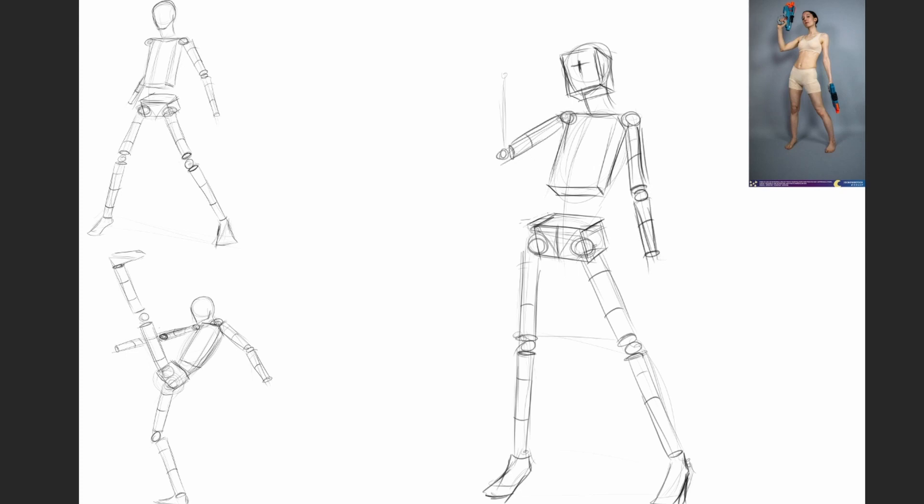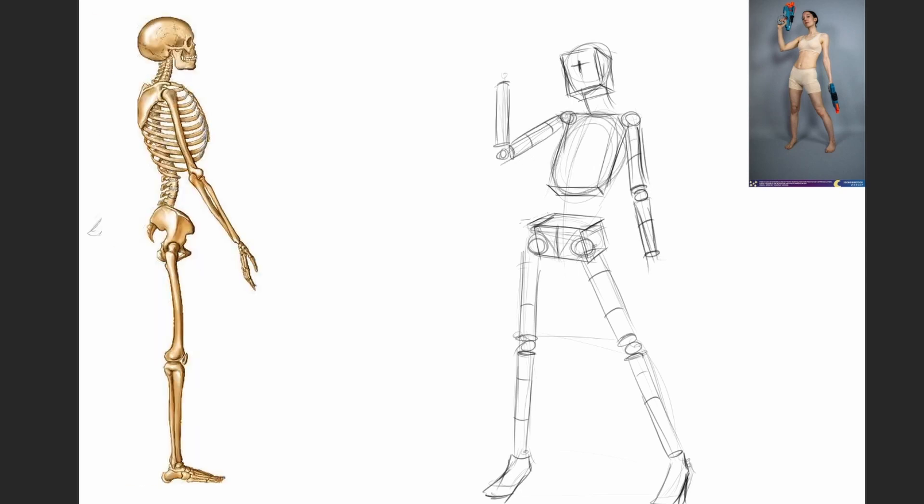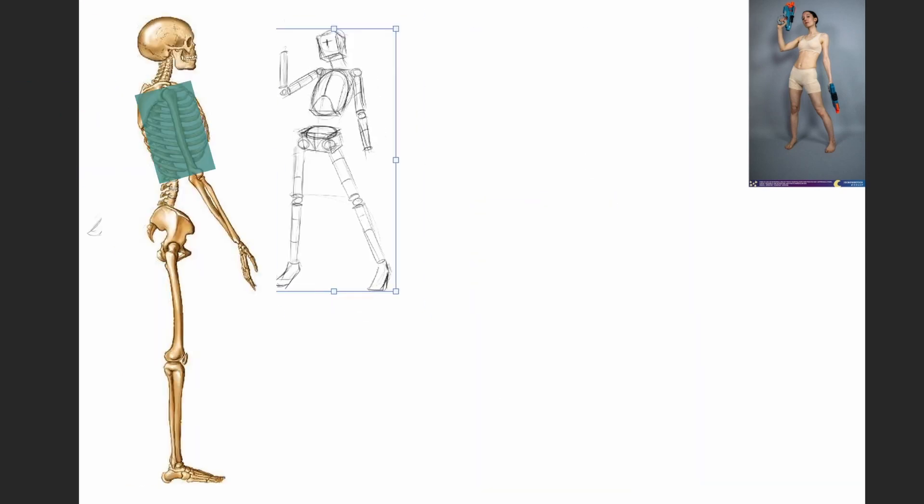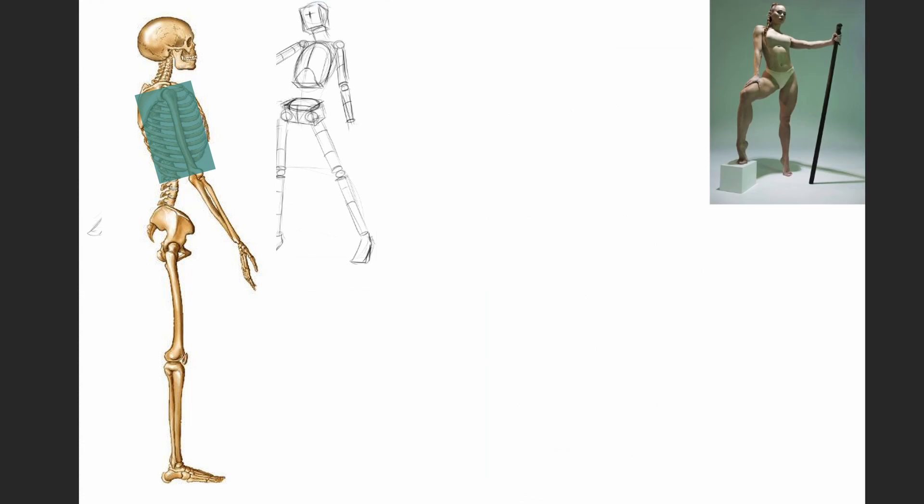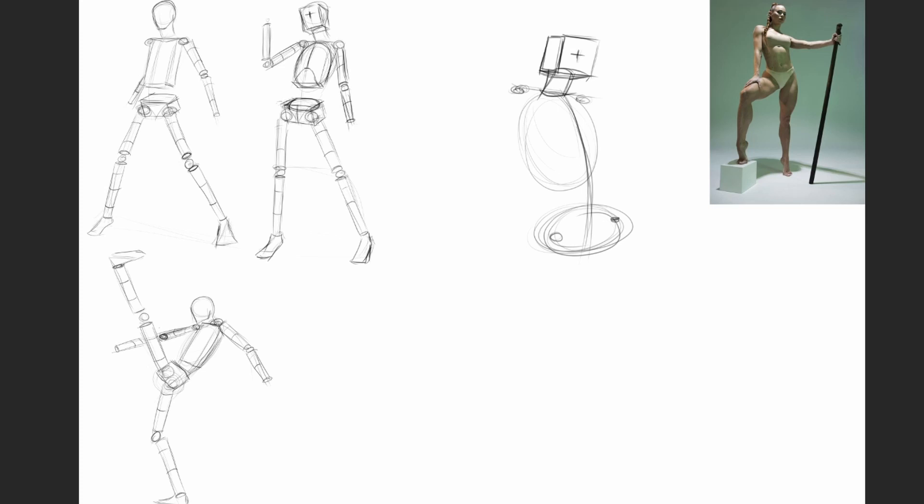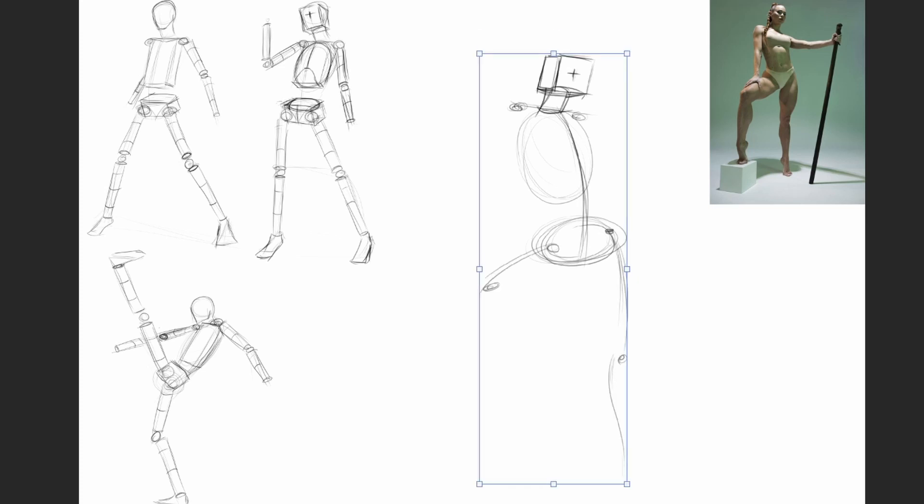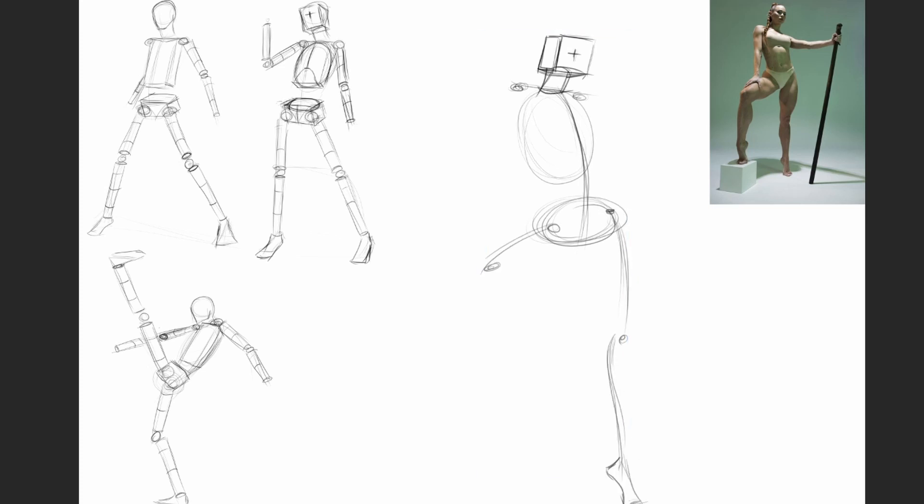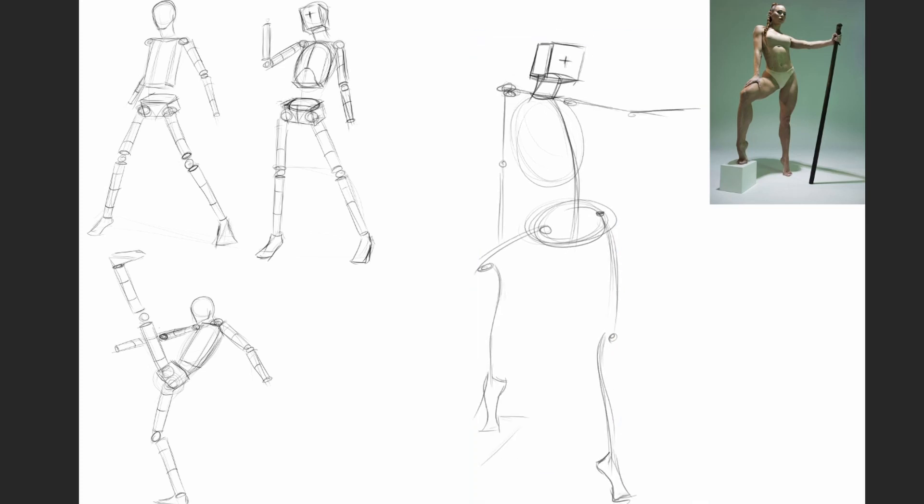Something to keep in mind: the ribcage is a box facing slightly up, and the pelvis is a box facing slightly down. Because we use this box method, it's very easy to know how to tilt the pelvis and ribcage.